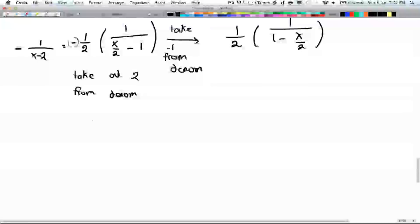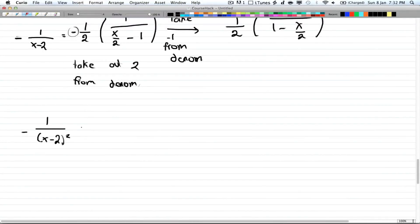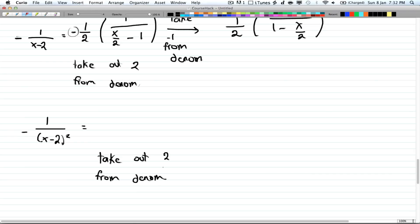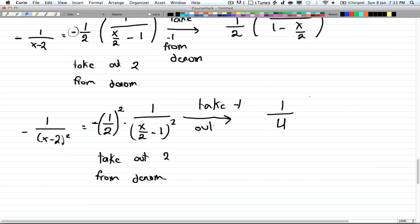Our last term is negative 1 over (x minus 2) squared. This is a bit tricky — you want to take out 2 from the denominator, but remember we're squared, so when you take out a 2 you get negative half to the power of 2, meaning everything is squared: multiplied by 1 over (x over 2 minus 1) all squared. Then take out negative 1, and that gives you 1 over 4 times 1 over (1 minus x over 2) all squared.